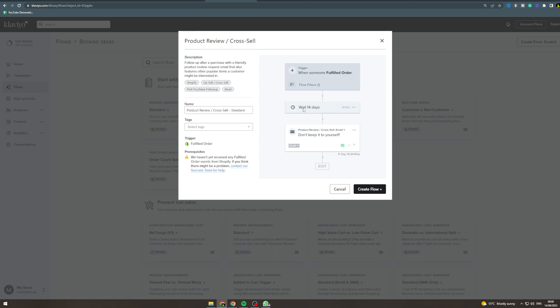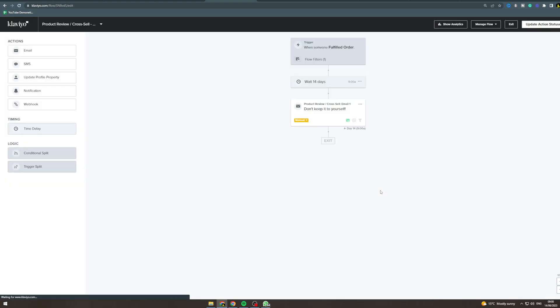Now this is going to send 14 days afterwards, but you can change this to quicker. So you're going to need people to have bought stuff from you for this to work. Now I'm going to click create flow.